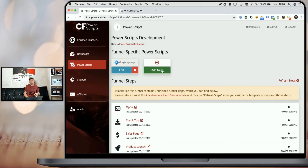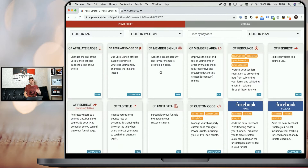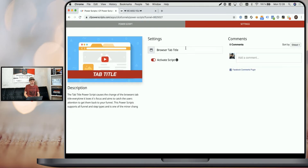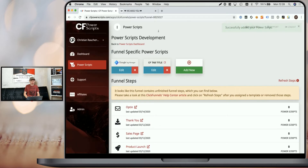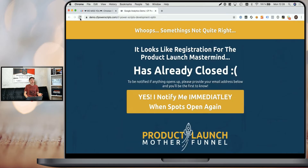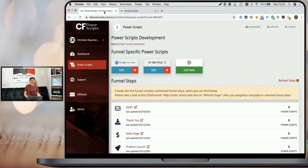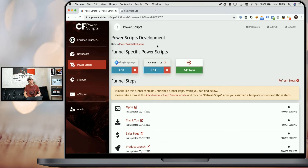Now if we go back here and click on 'add new' to add CF Tab Title again but with different settings — for example, 'something else' — and we click 'add script', the moment we go back to our opt-in page and refresh the page, you can see as soon as I unfocus it, it says 'something else'. So it doesn't take the setting from the global script, but it takes the more specific one from this specific funnel.